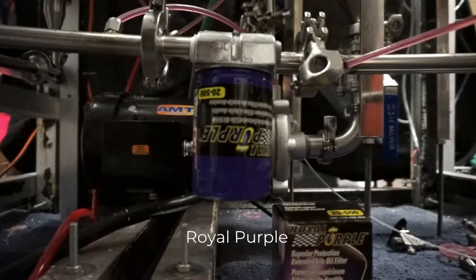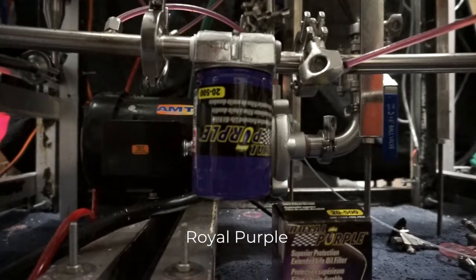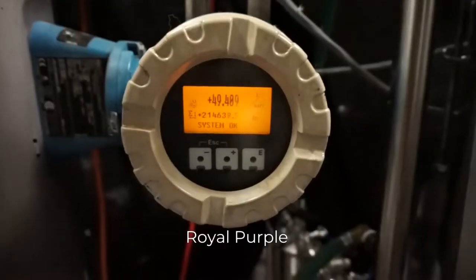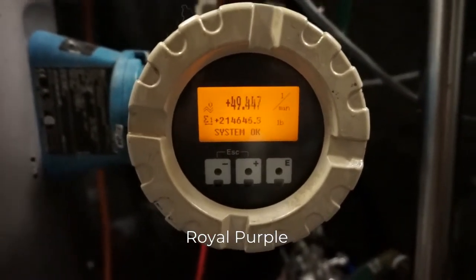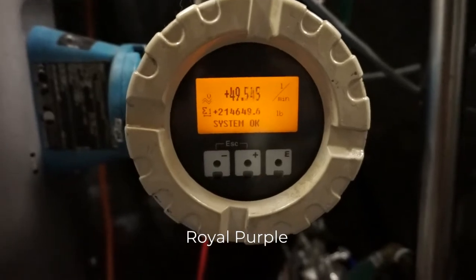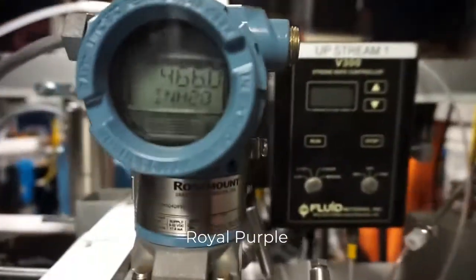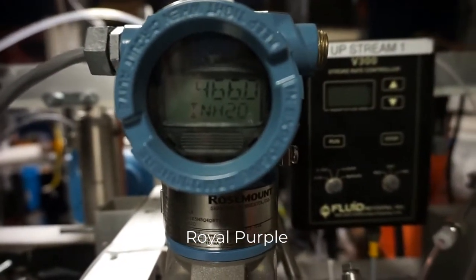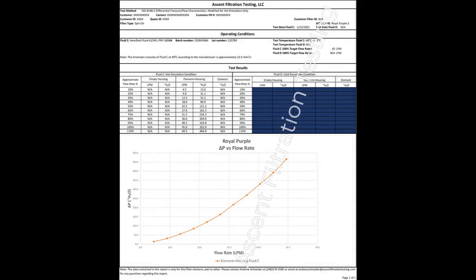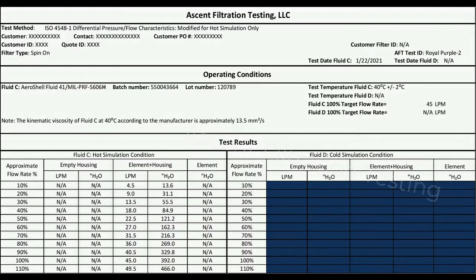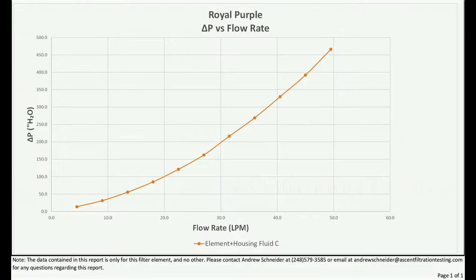Next is the Royal Purple. We'll get one data point for the rest of these. At 49.5 liters per minute, we have 466 inches of H2O, and we are within our temp spec. Full report — and there's a nice curve.